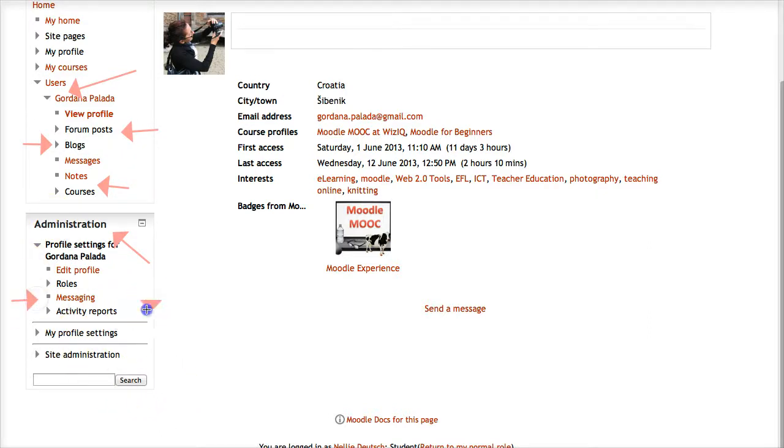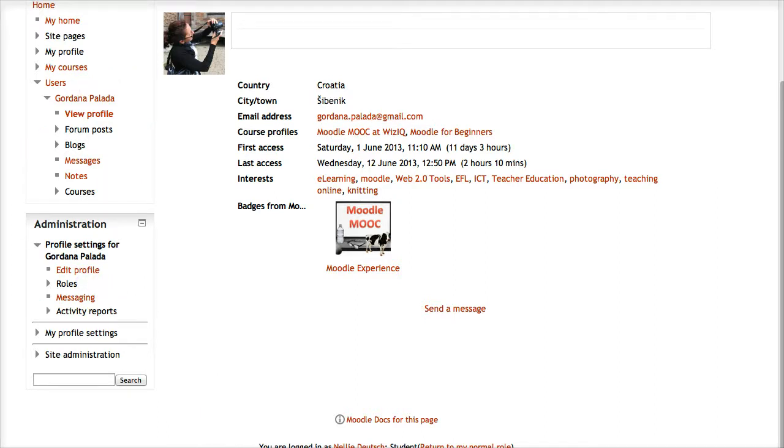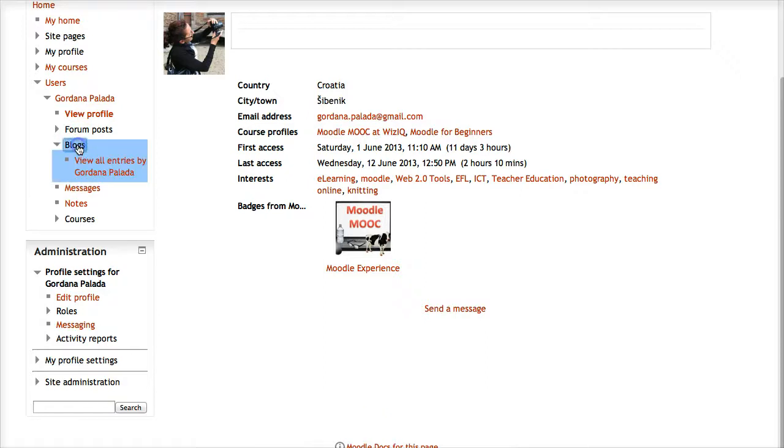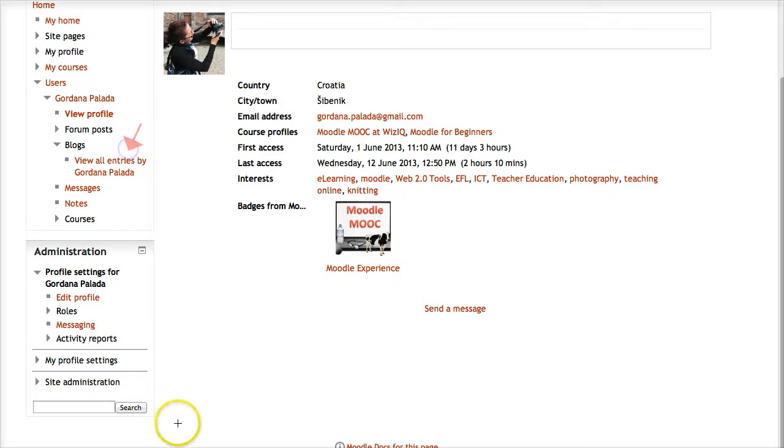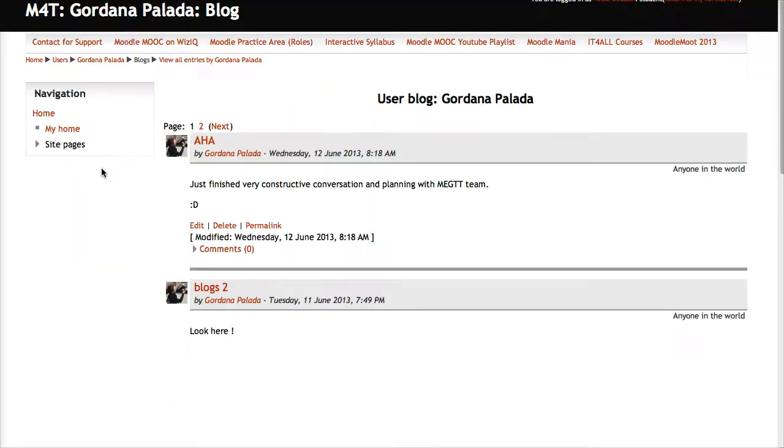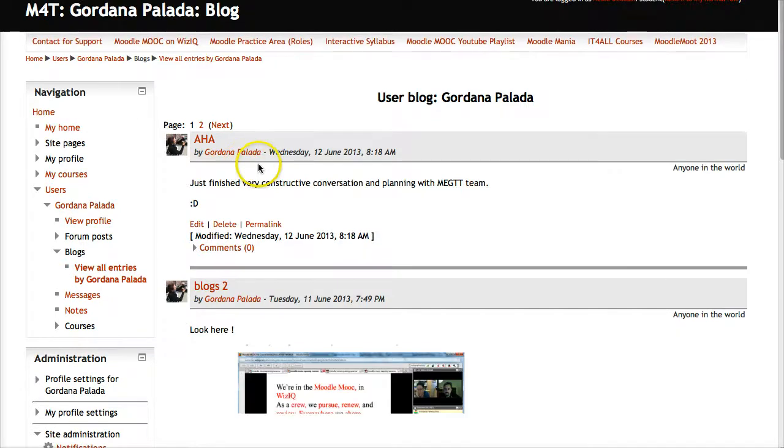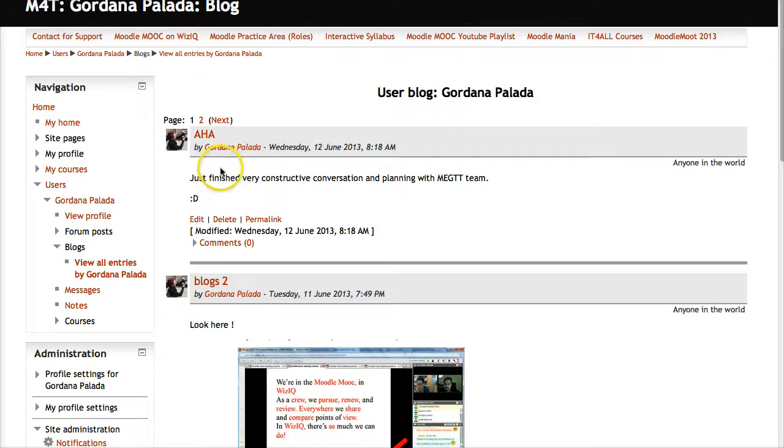Activity reports and their roles in different courses - this is really great. Let's go into blogs because that's what we're interested in. Notice what it says here: 'view all entries by this person.' This is how you can check and see.